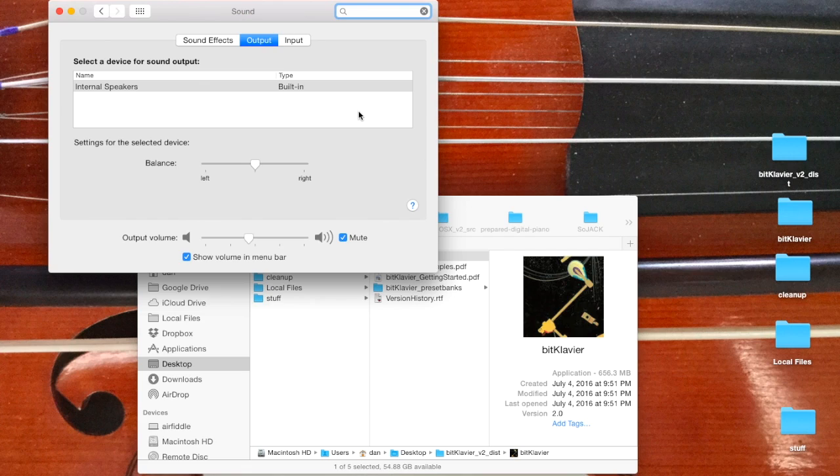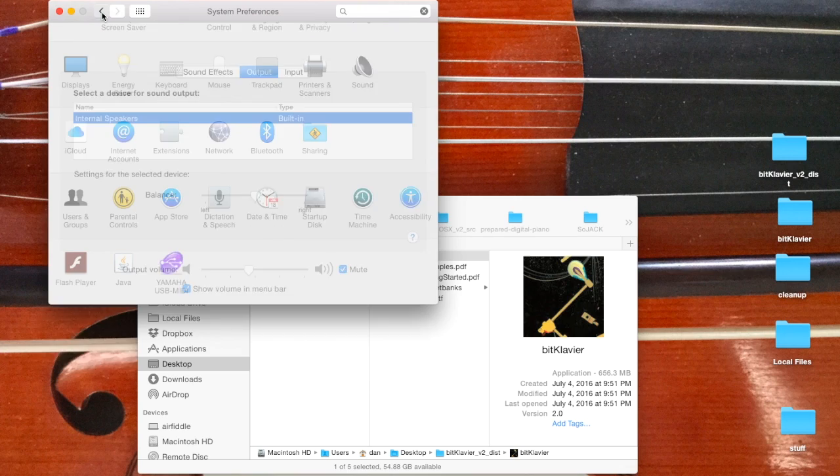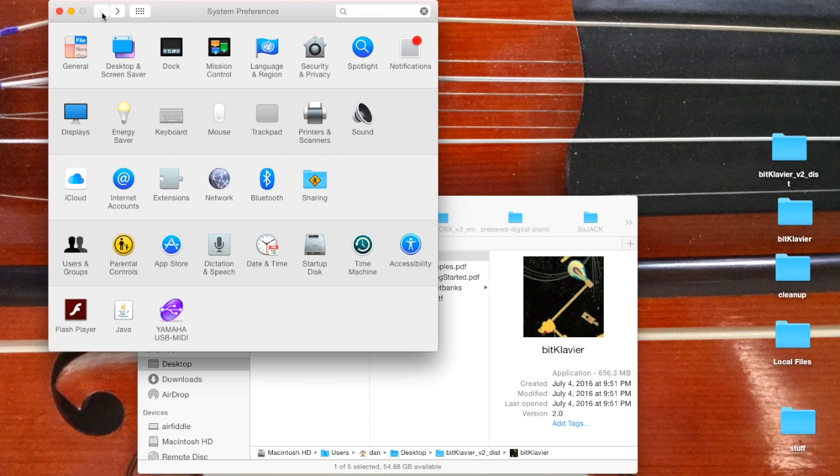Now I'm not, so I only have the internal speakers, so that's not an issue here for most people. But if you don't set it before you launch BitClavier, it's not going to work right and you'll have to quit BitClavier and start again.